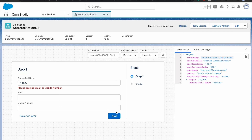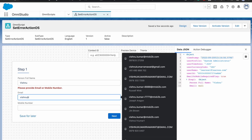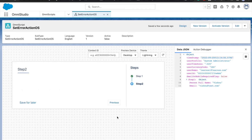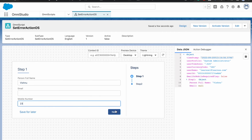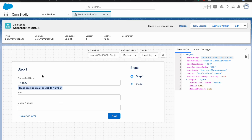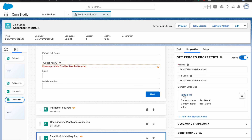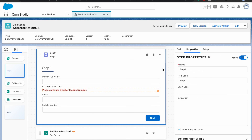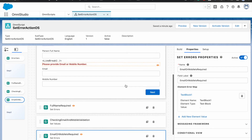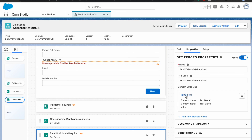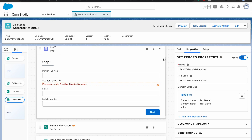Now if I go back and preview — I'll provide my name and click next. The first validation was successful, no error thrown. The next validation had the error. If I provide anything in email or mobile it will allow me to proceed. If I blank both of them I receive the error right away. You don't necessarily need the text block — you can just target the step as well. Behind the scenes, set error redirects you to the element or the step where that element is.